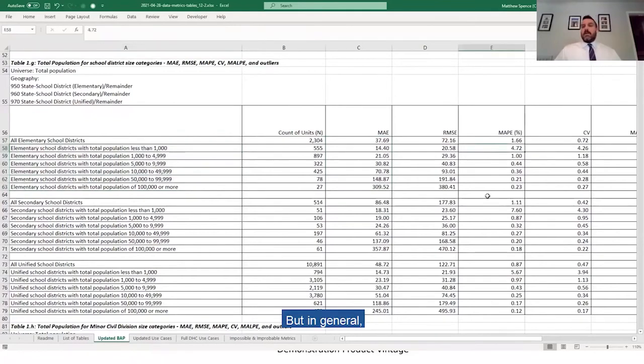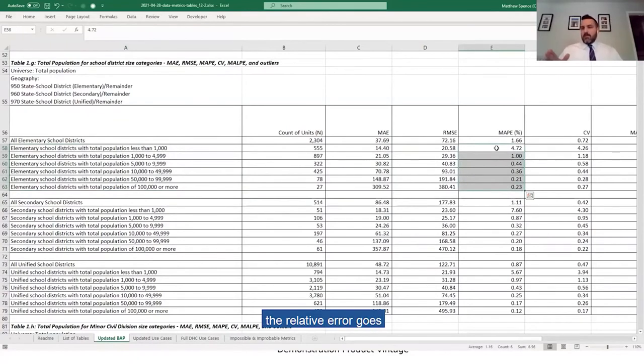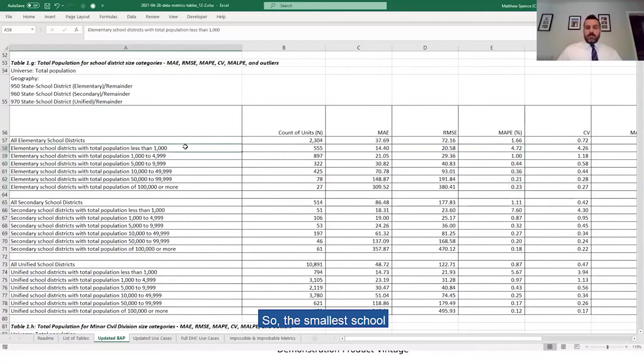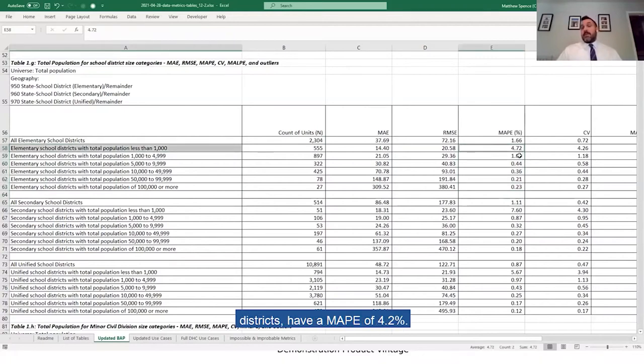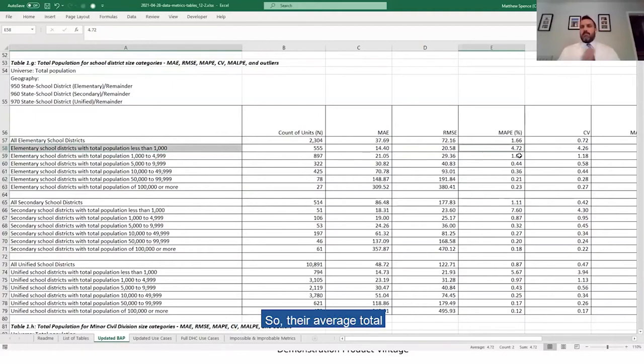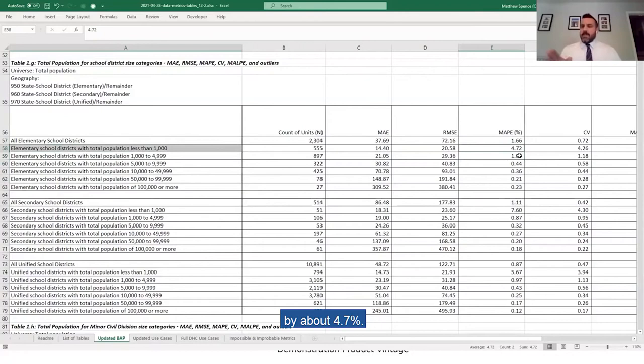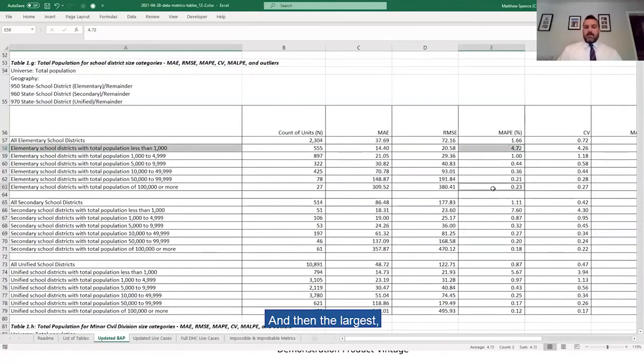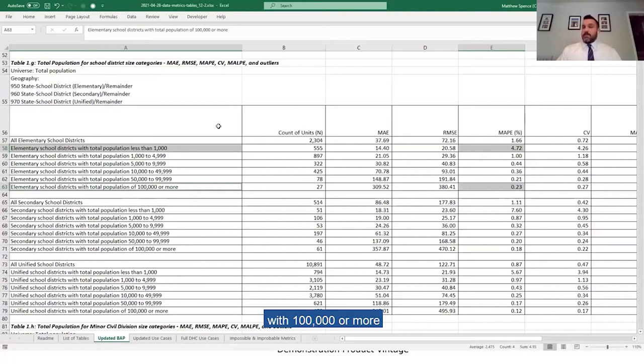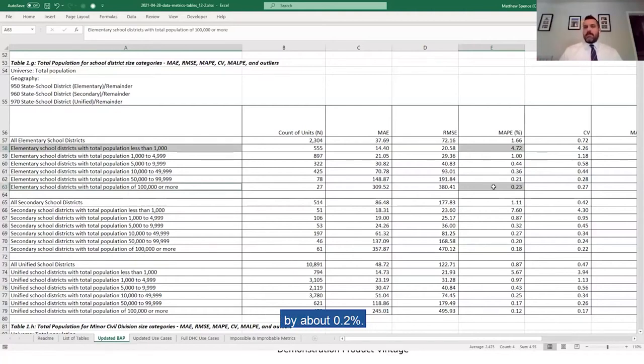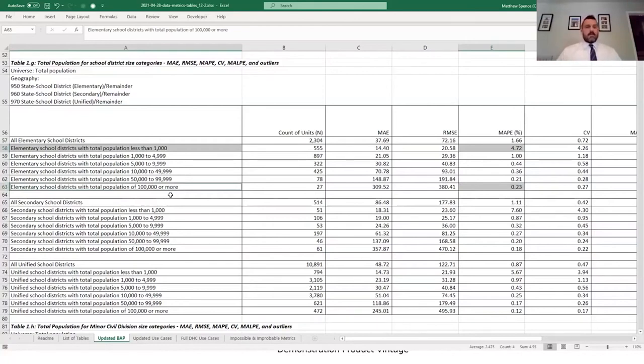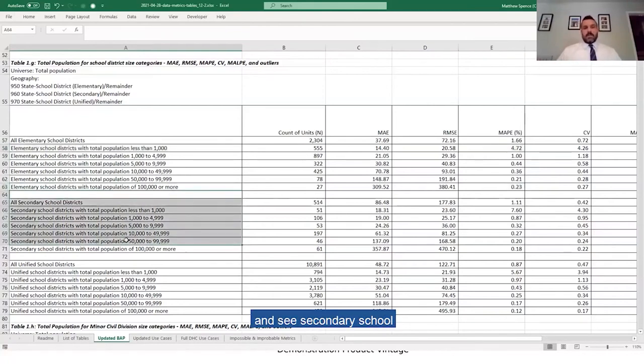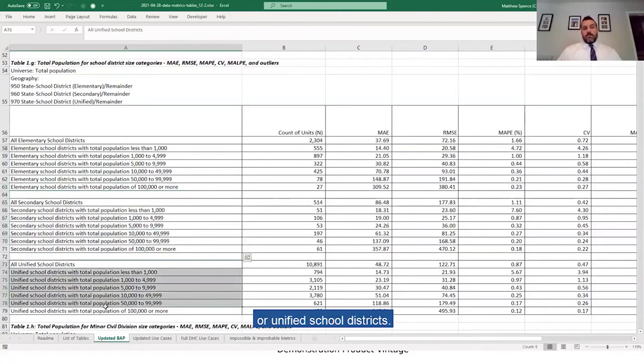But in general, as before with places, the relative error goes down the larger you get. So the smallest school districts, elementary school districts, have a MAPE of 4.2 percent, so their average total population changes by about 4.7 percent. And then the largest, with 100,000 or more in the elementary school district, they change by about 0.2 percent. And this is again in terms of total population. And you can look and see secondary school districts as well, or unified school districts.